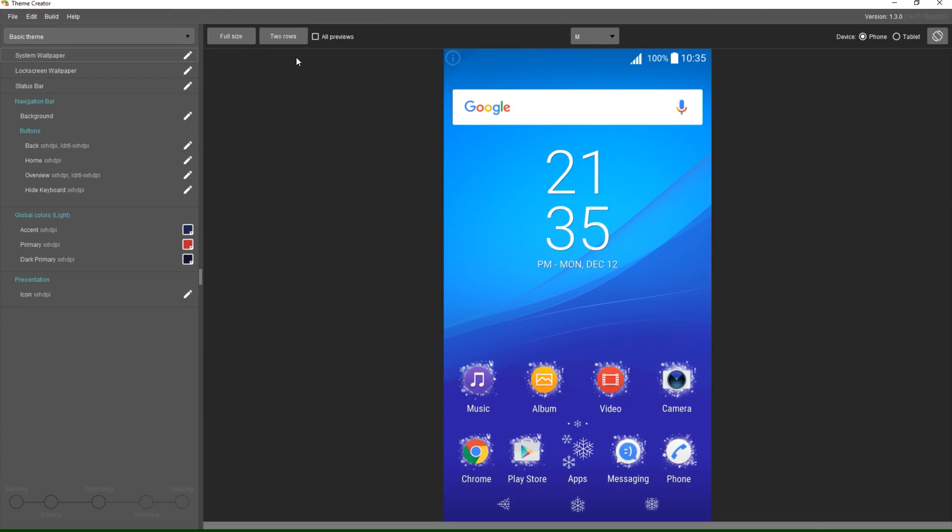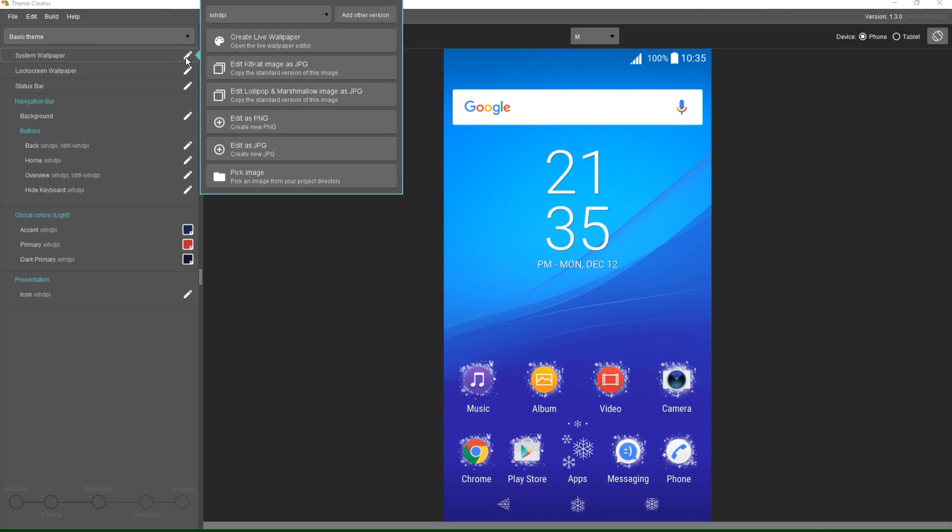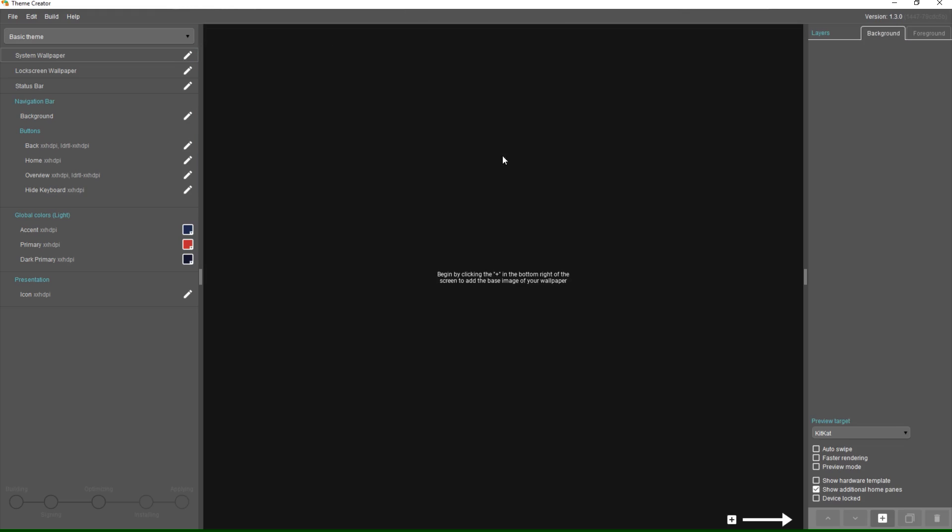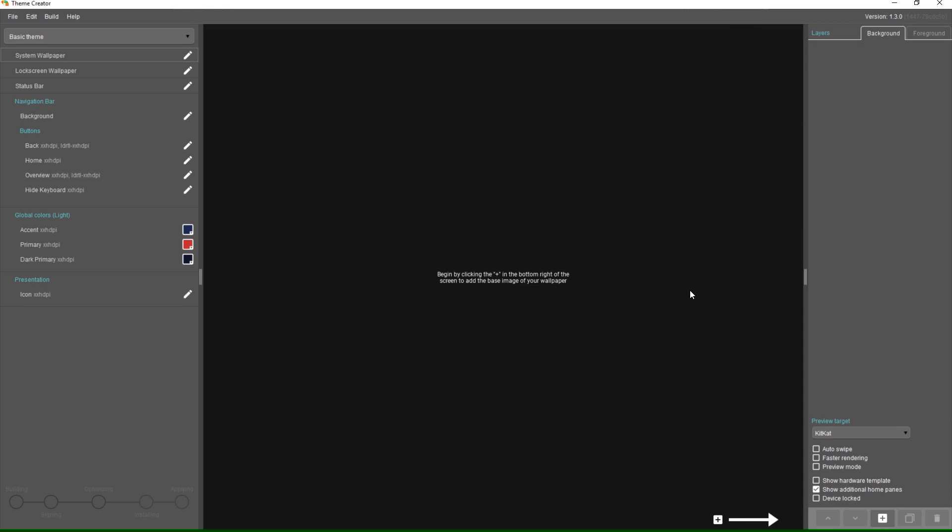To enter the wallpaper editor I click the pen next to system wallpaper. In the pop-up I'll select create live wallpaper. In the top right we have two tabs: background and foreground. Images added to the background tab will appear beneath everything else just like a normal wallpaper. Images added to the foreground tab will appear on top of everything else. Beneath we have our list of layers, currently empty. Further down we have controls for the preview itself. Finally at the bottom I have controls for moving, adding, duplicating, and deleting layers.